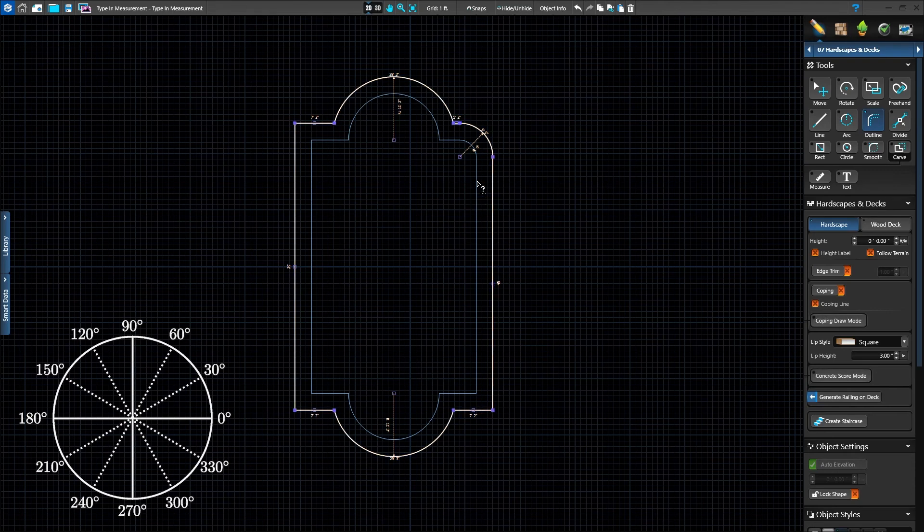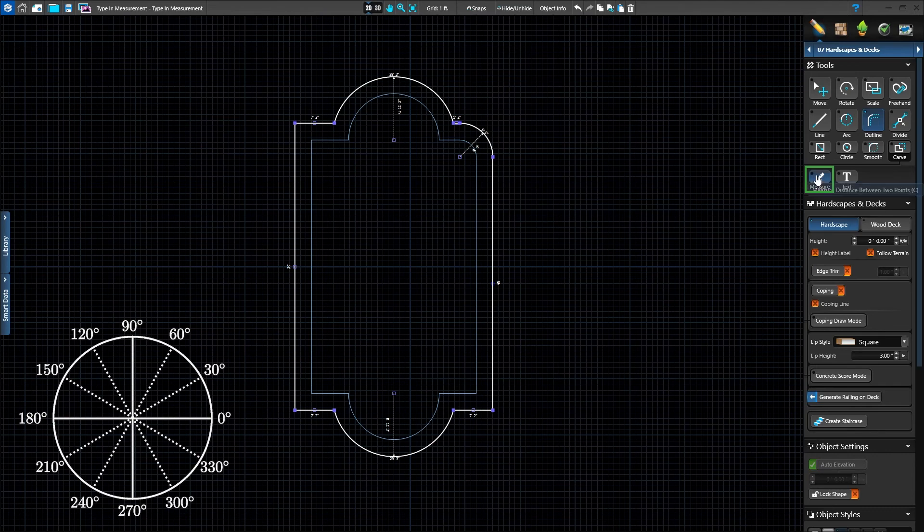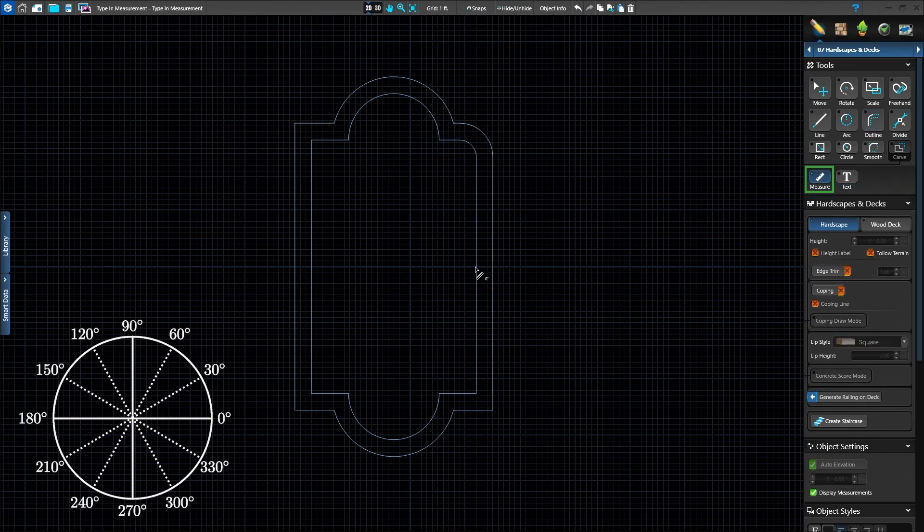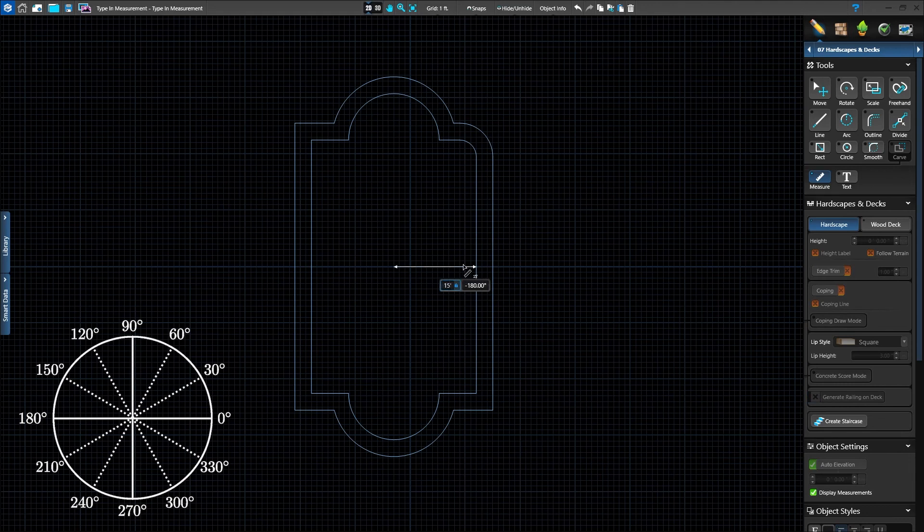We can also use type in measurements with the measure tool. Activate measure. Left-click to start the line on the shape. Type in 15 and press Enter to add a 15-foot measure guide from the center.